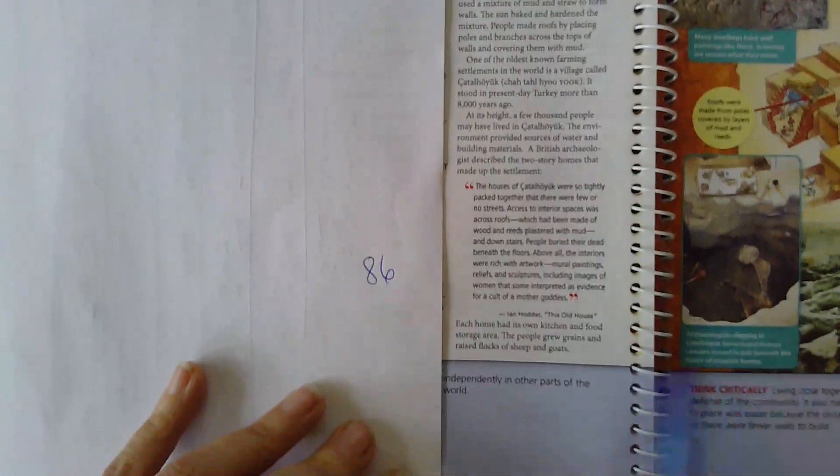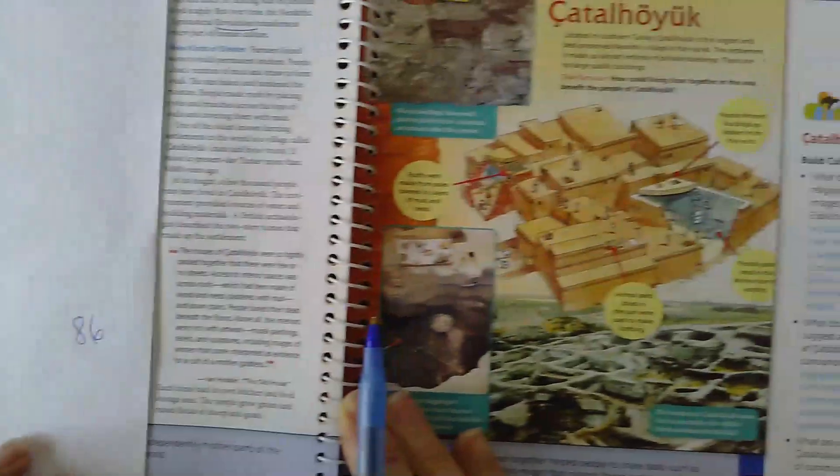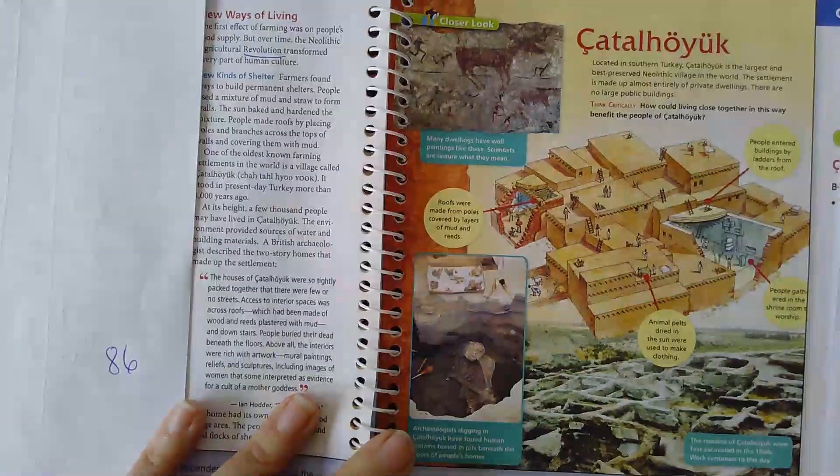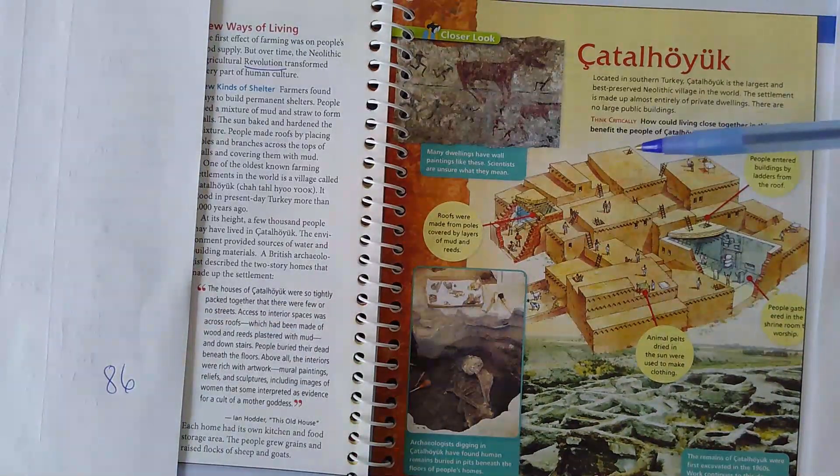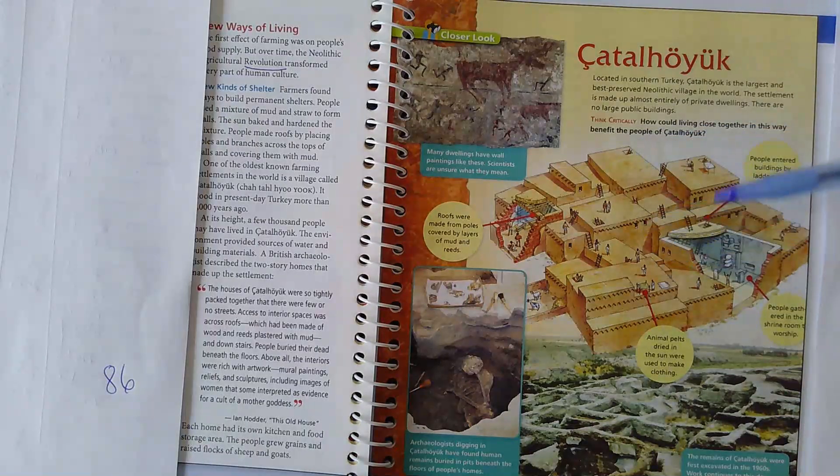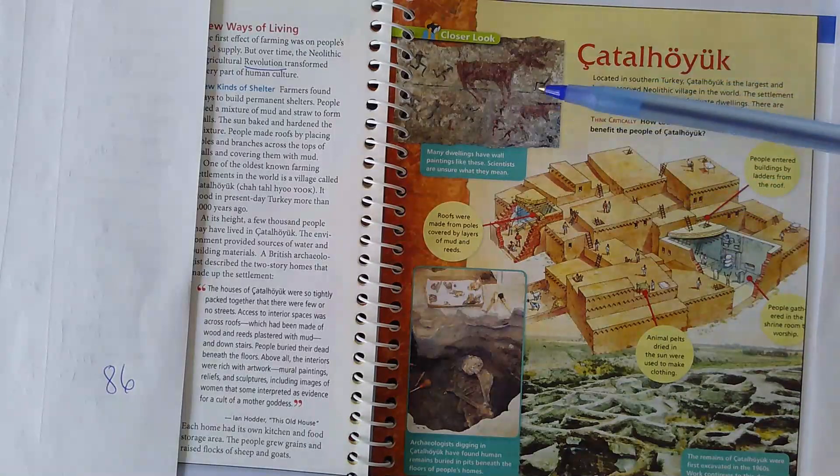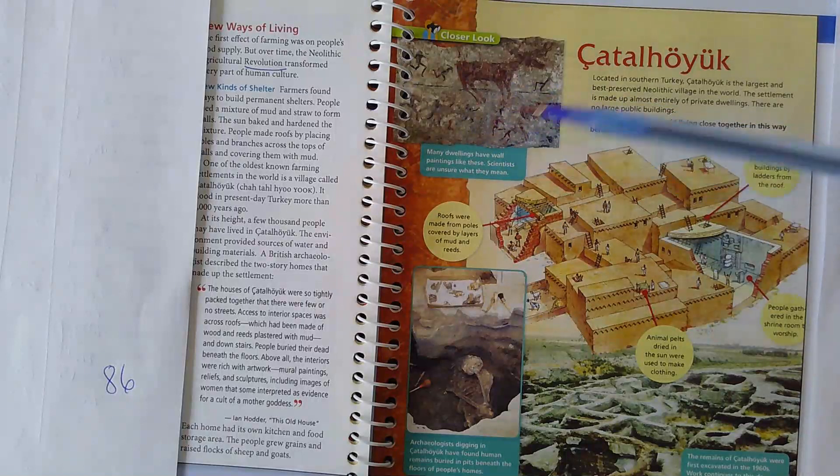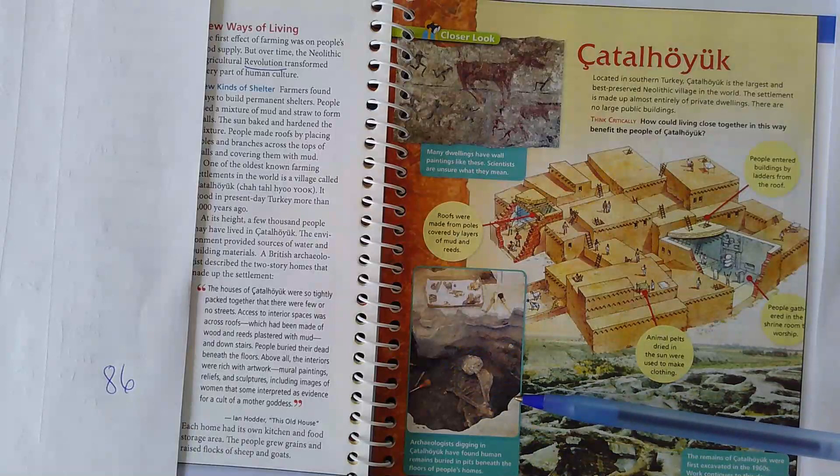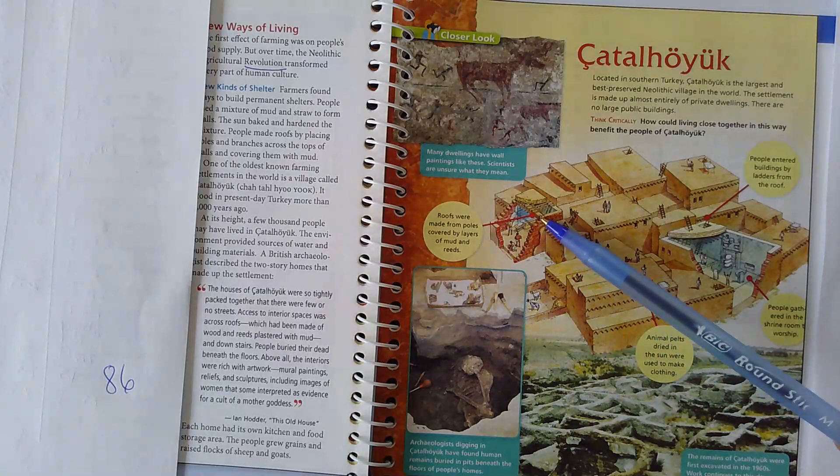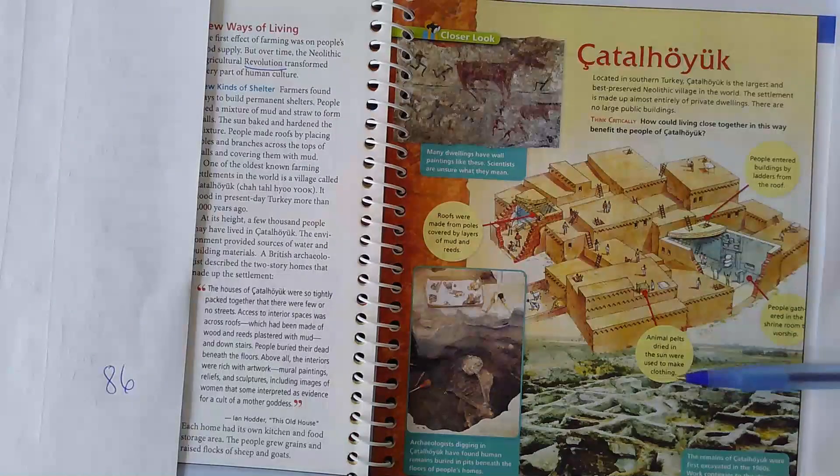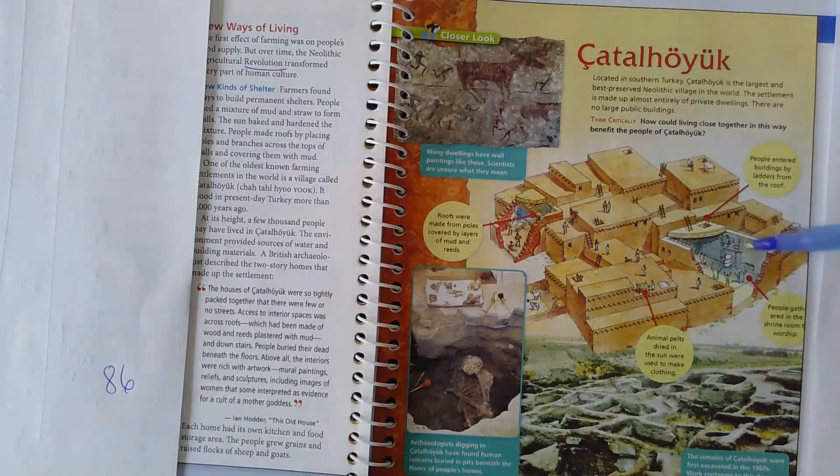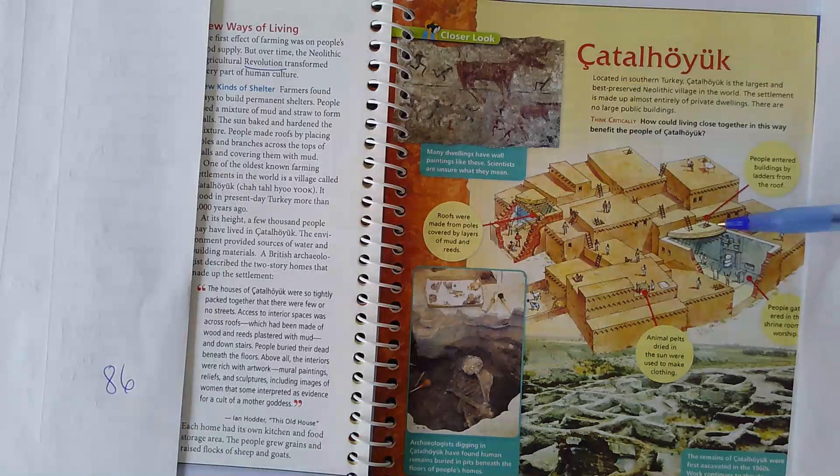Each home had its own kitchen and food storage area. The people grew grains and raised flocks of sheep and goats. On page 87, we have a close-up of the city of Çatalhöyük. Here we can see how people accessed. This was the door went down. There's no streets in between. People are walking on the roofs. Here's the examples of murals that are inside. Here's an image of a body that was found buried under the floor. Roofs were made from poles covered by layers of mud and reeds. Animal pelts dried in the sun were used to make clothing. People gathered in the shrine room to worship. So it's kind of like a church, a shrine room. And here's again ladders from the roof.